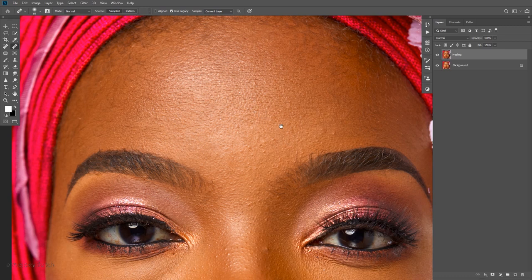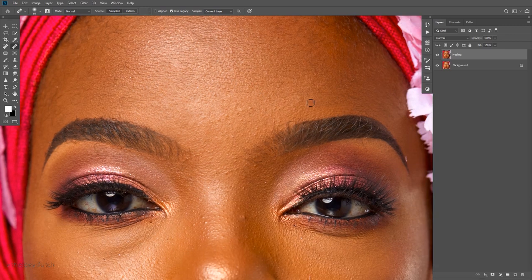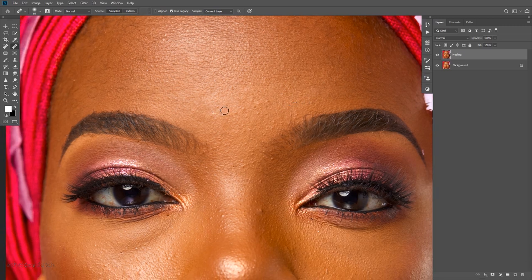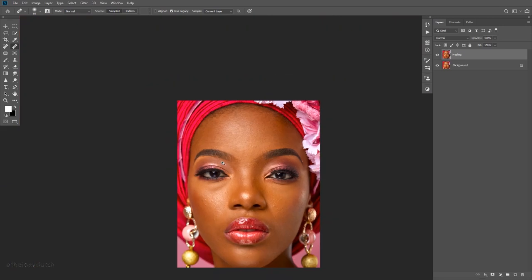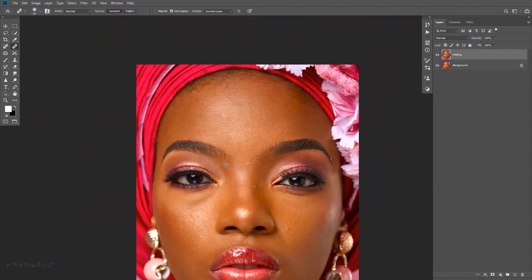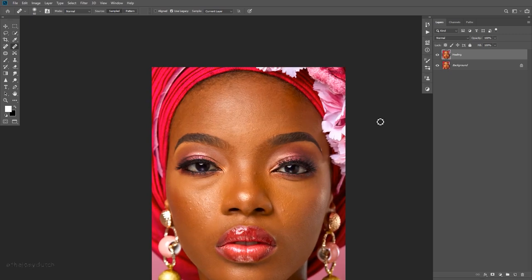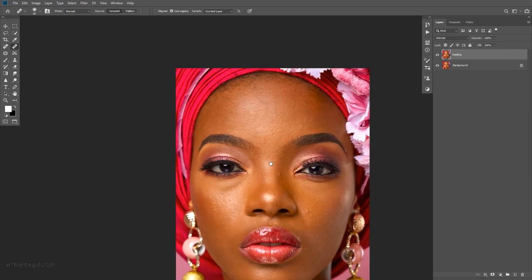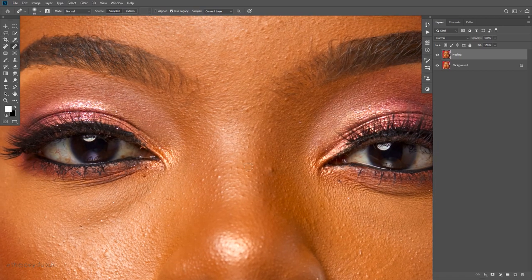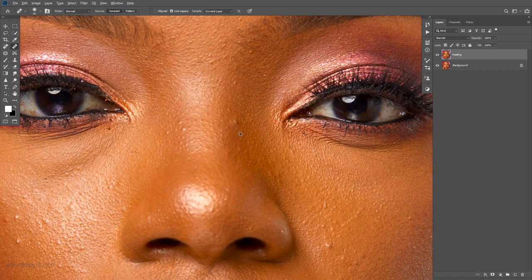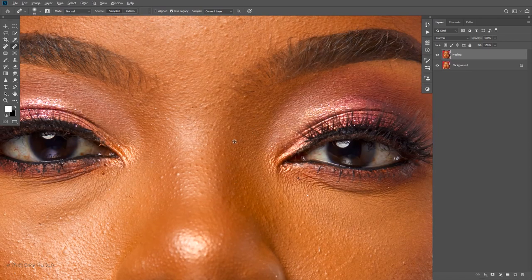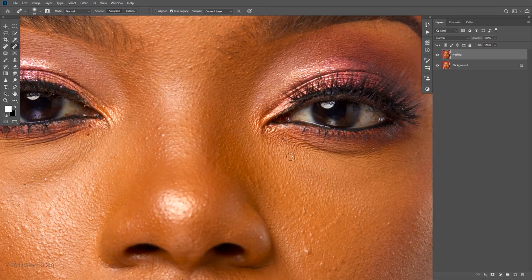You get to retain the textures because I sample close to where the blemish is and clean with it. You can choose to zoom in and zoom out to figure out where you have to clear and where to keep. So a quick before and after — with this healing brush tool I'll cleanse all of these blemishes. I'll get back to you guys when I'm done, so keep watching.